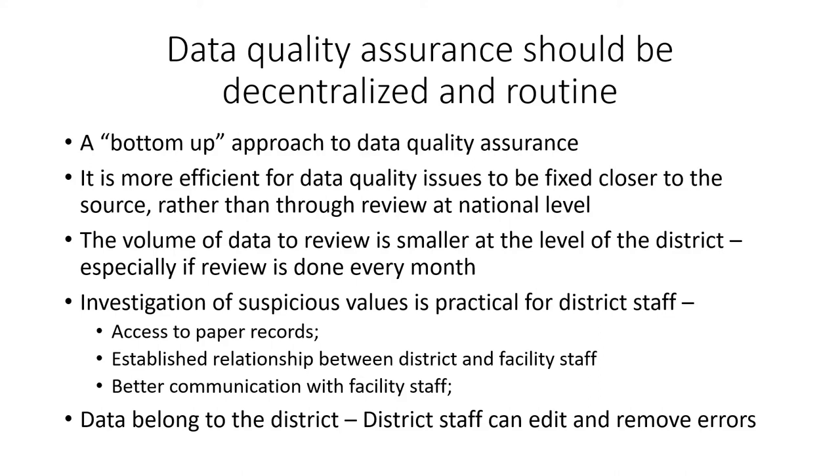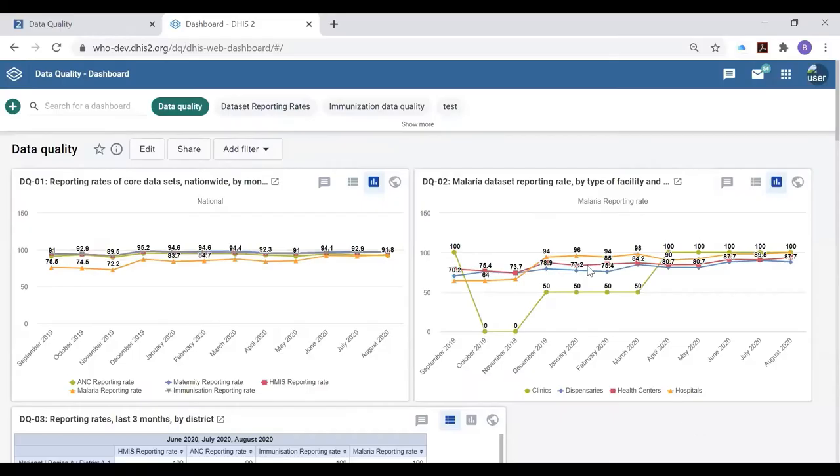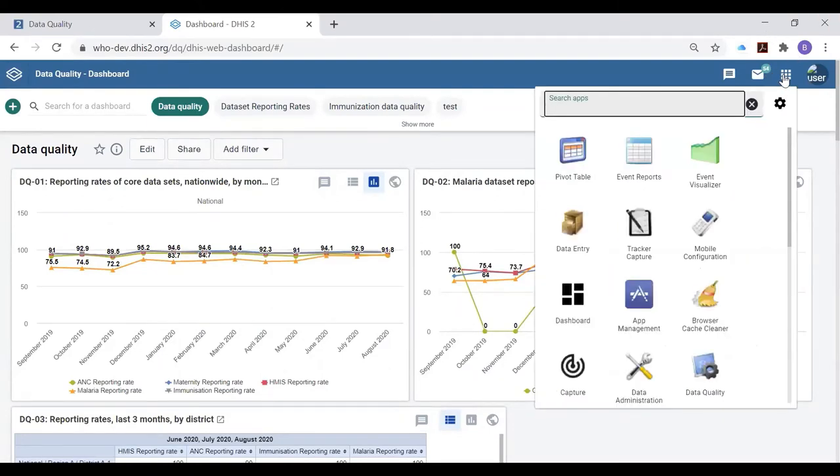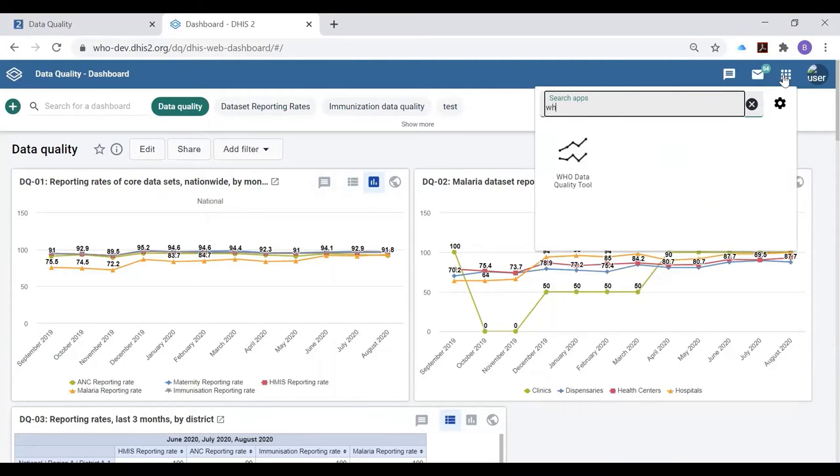Let's get started with a demonstration of how district and perhaps facility staff can be trained quickly to use the DHIS2 data quality review tools. First of all, the user needs to understand how to launch the WHO data quality tool.